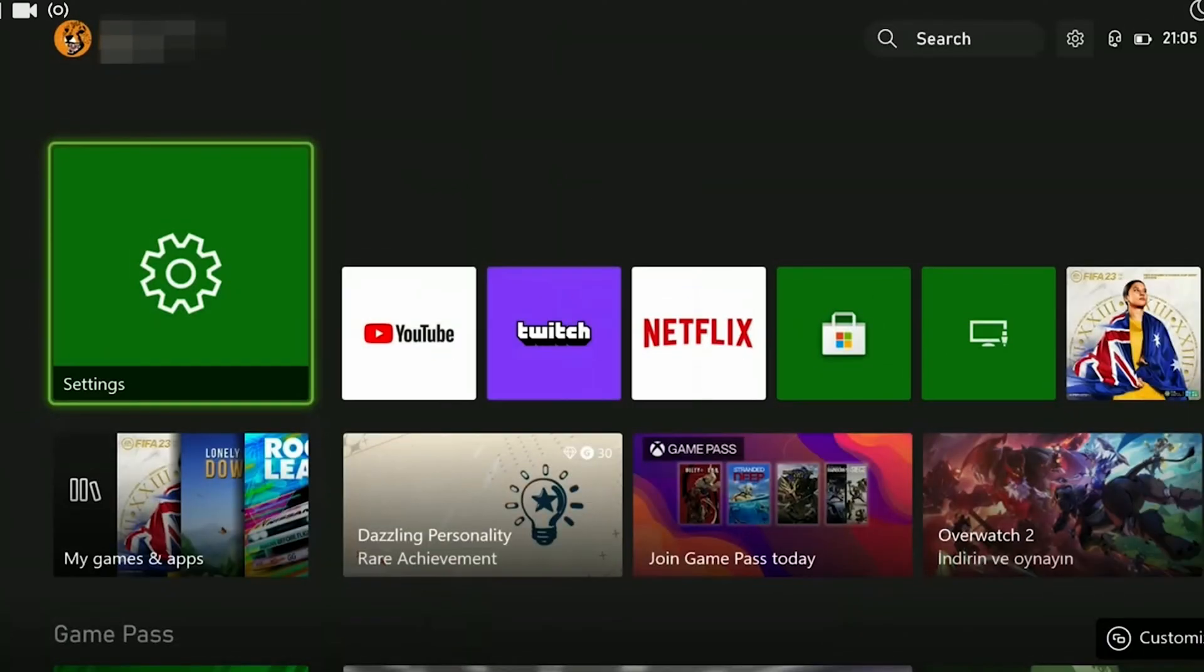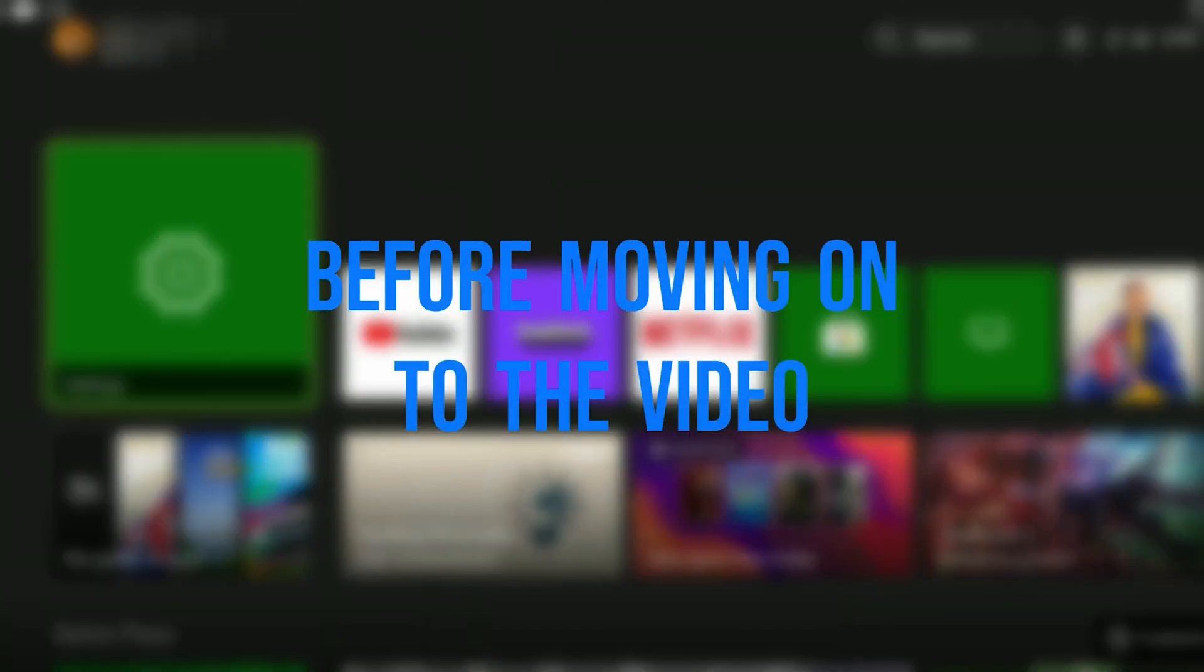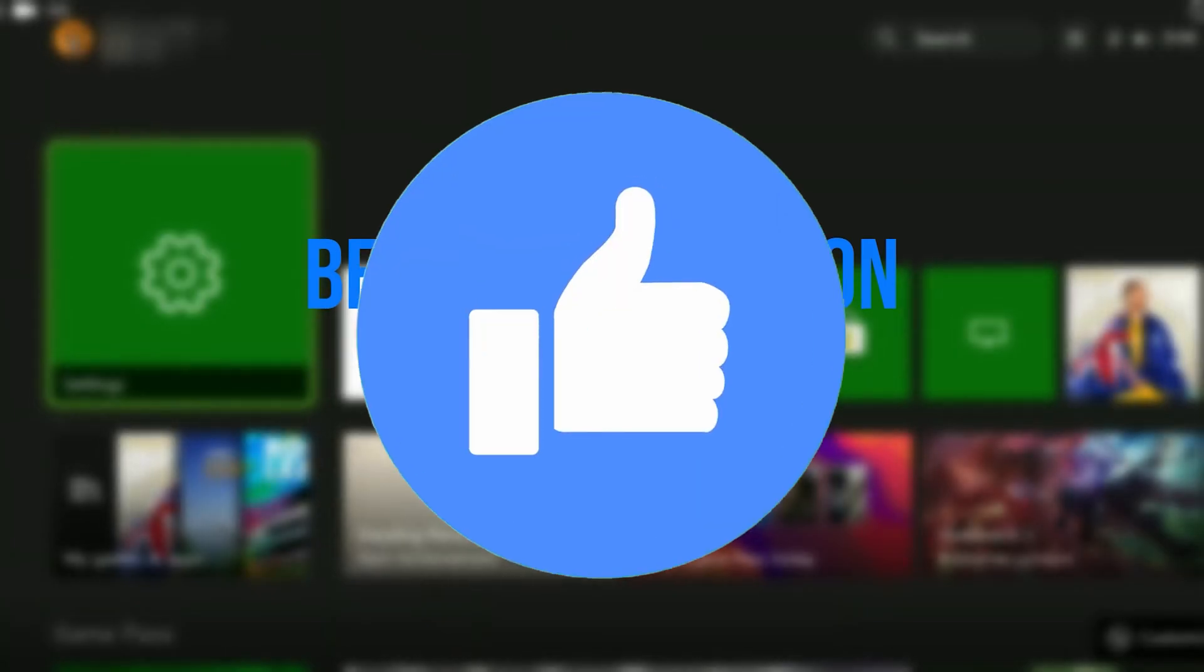Today we're going to fix this Xbox error code. Before moving on to the video, don't forget to leave a like.